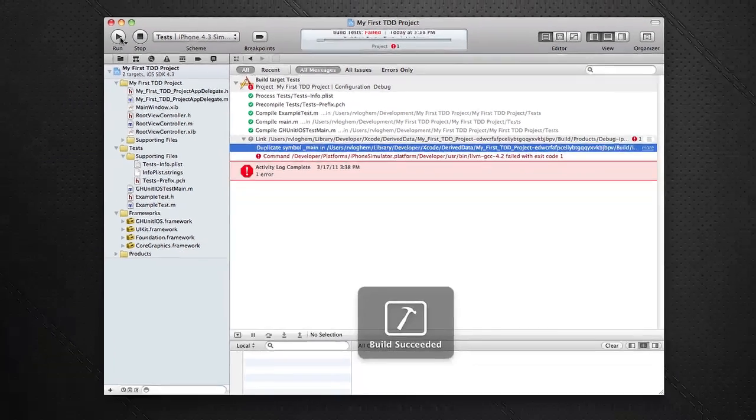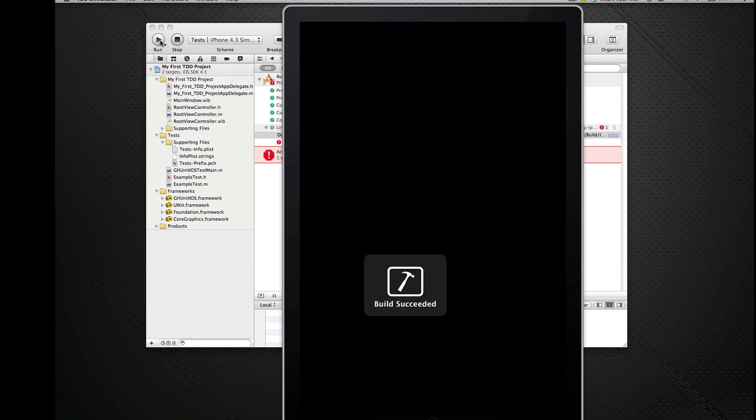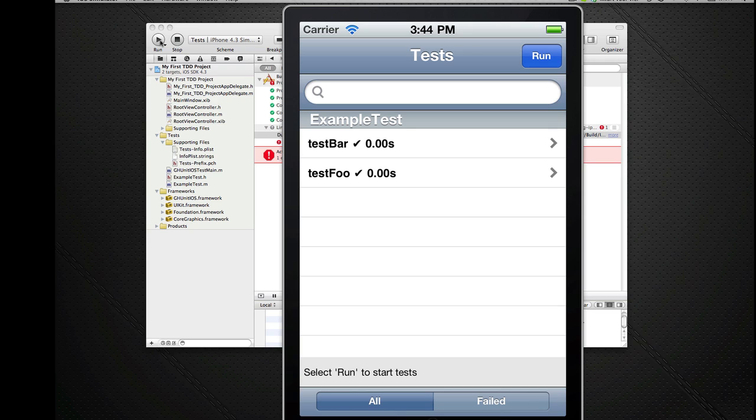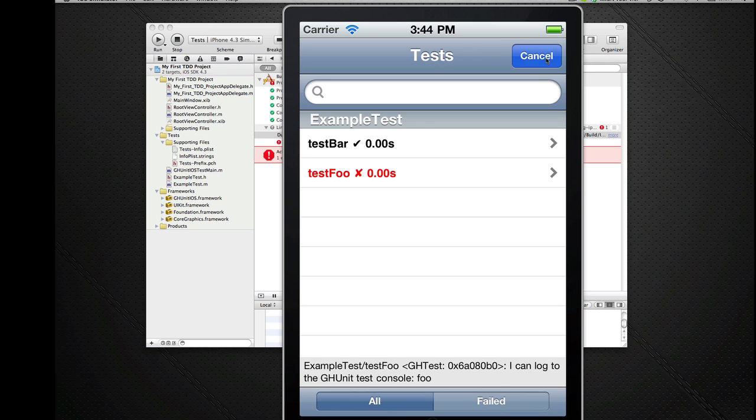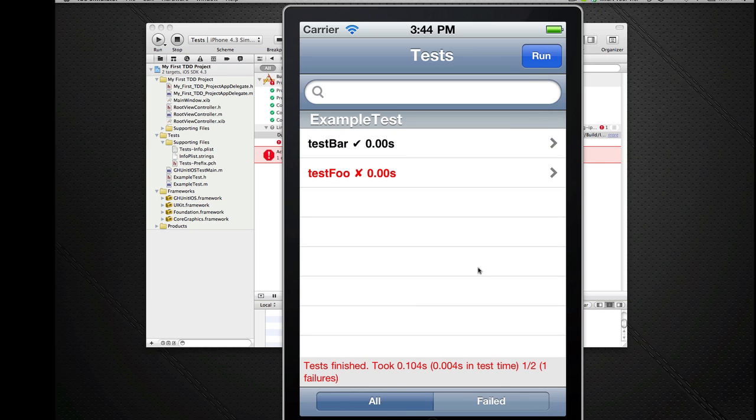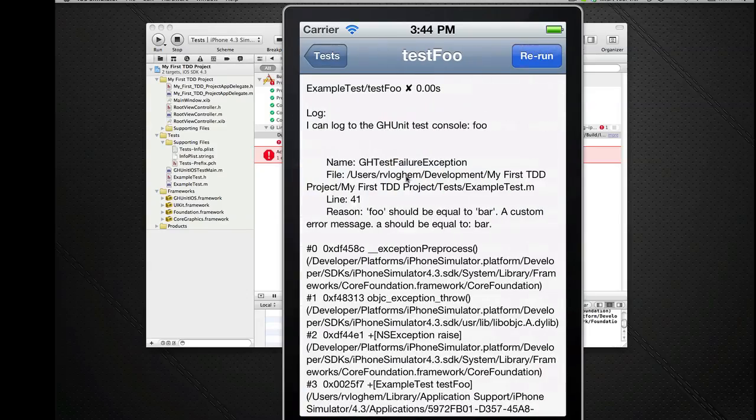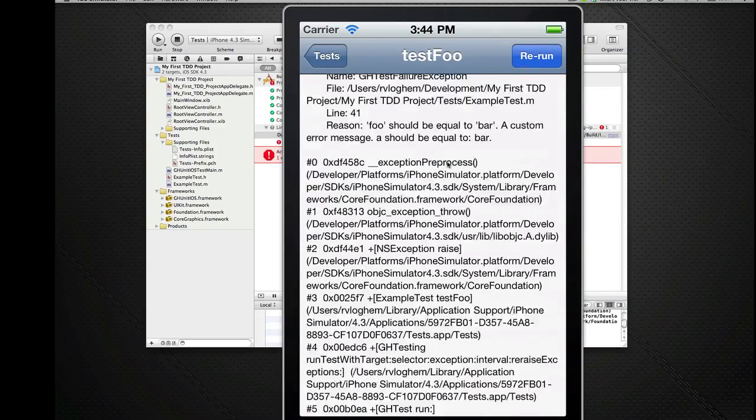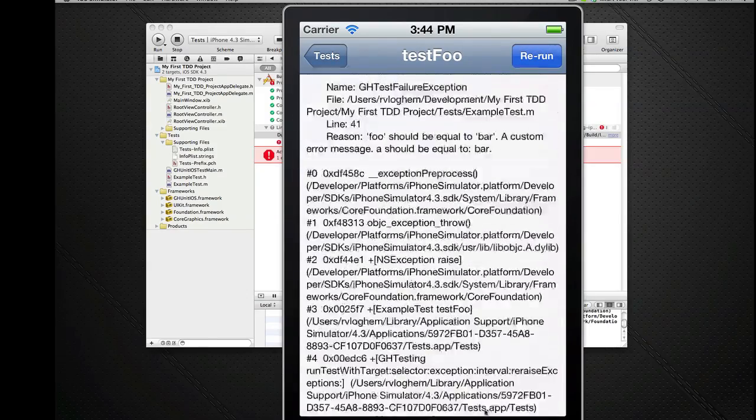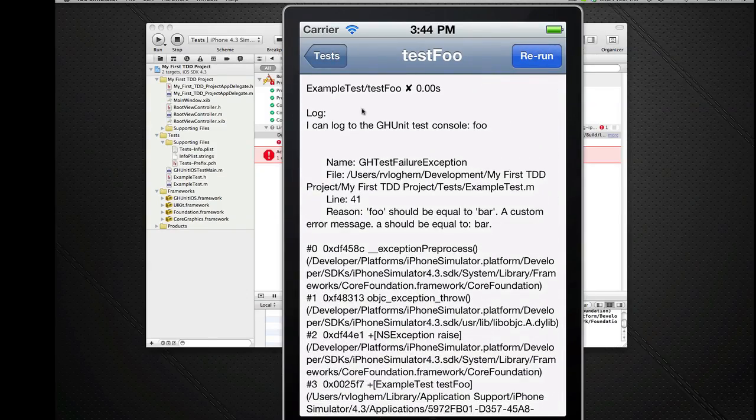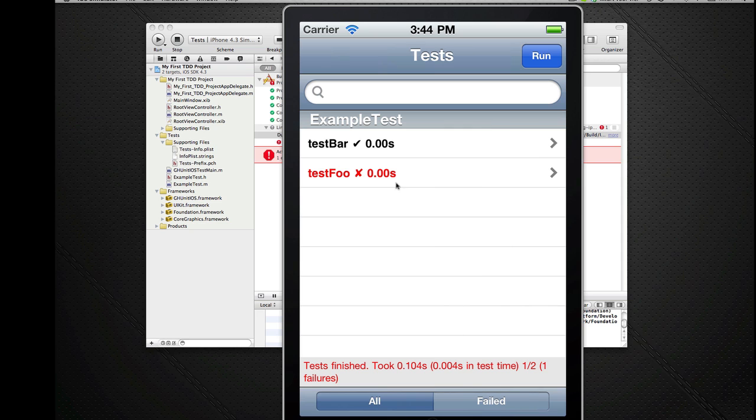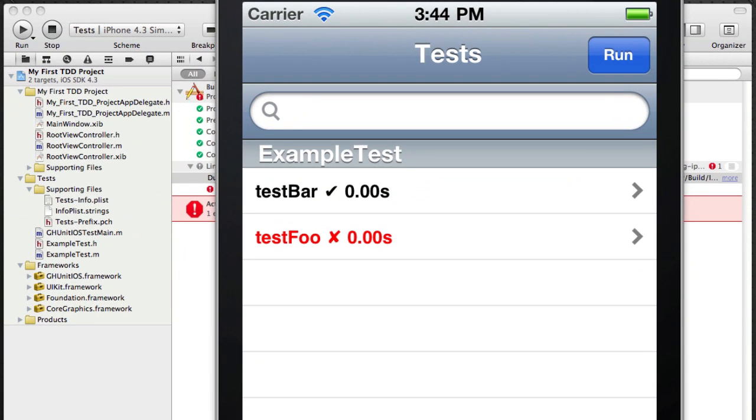GHUnit is actually running. It's called my example test. I'm going to run it and as you can see the test bar is green or black in this case - it works. But the test foo is red and you can see a very nice stack trace. You can also search and filter.